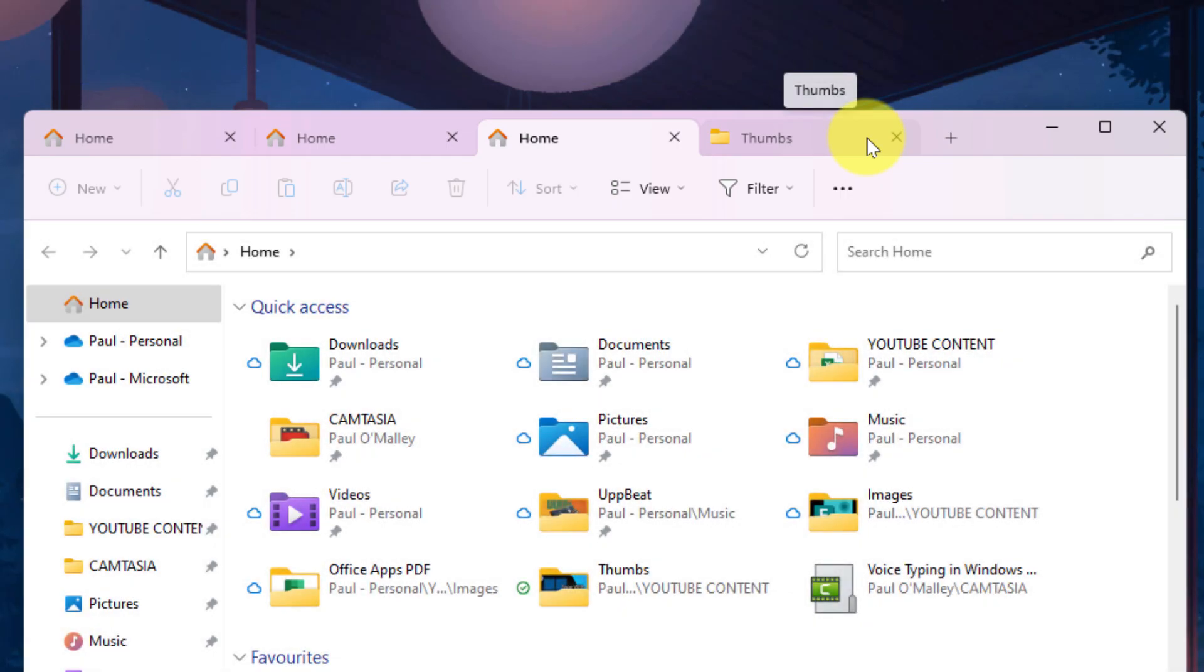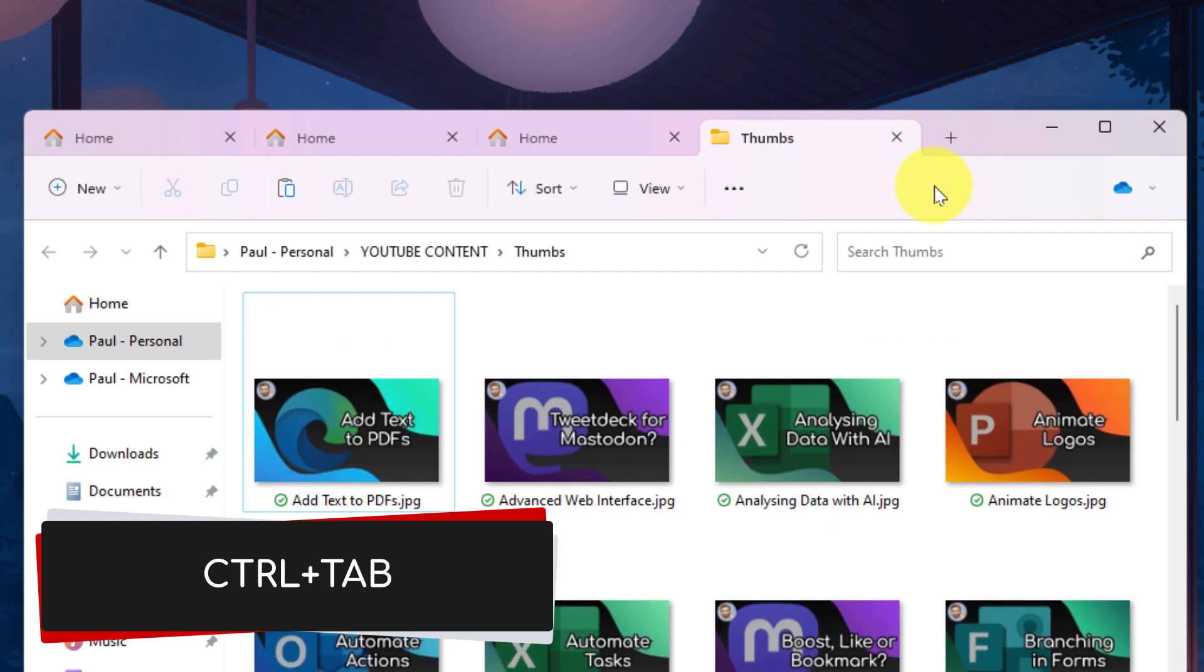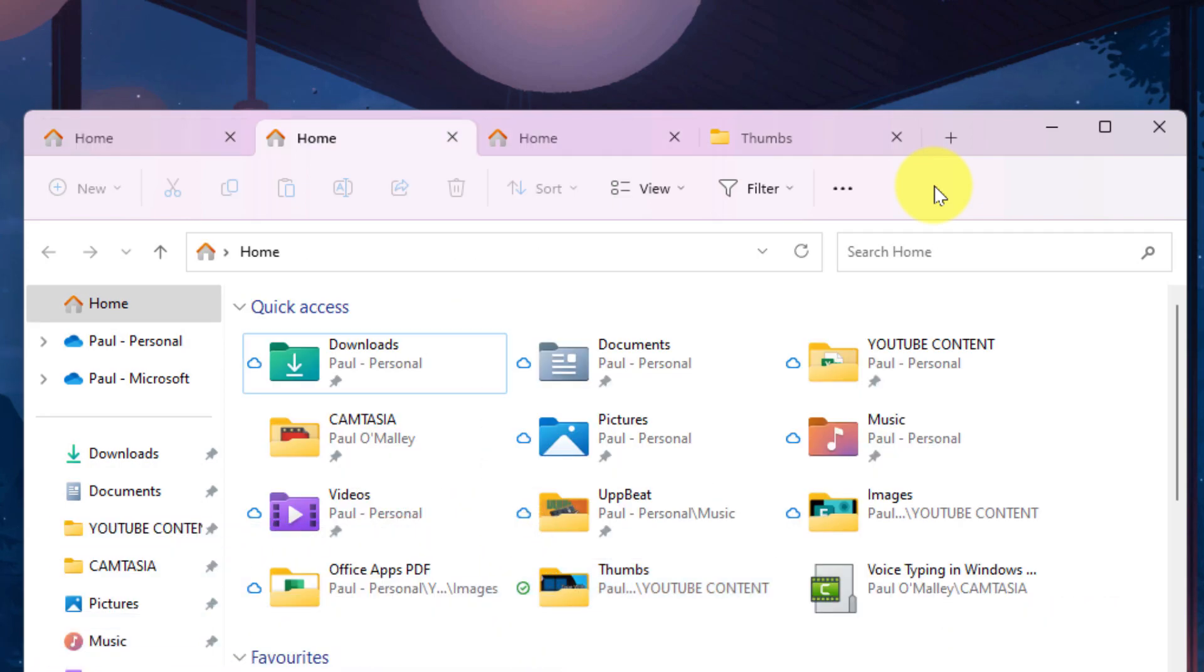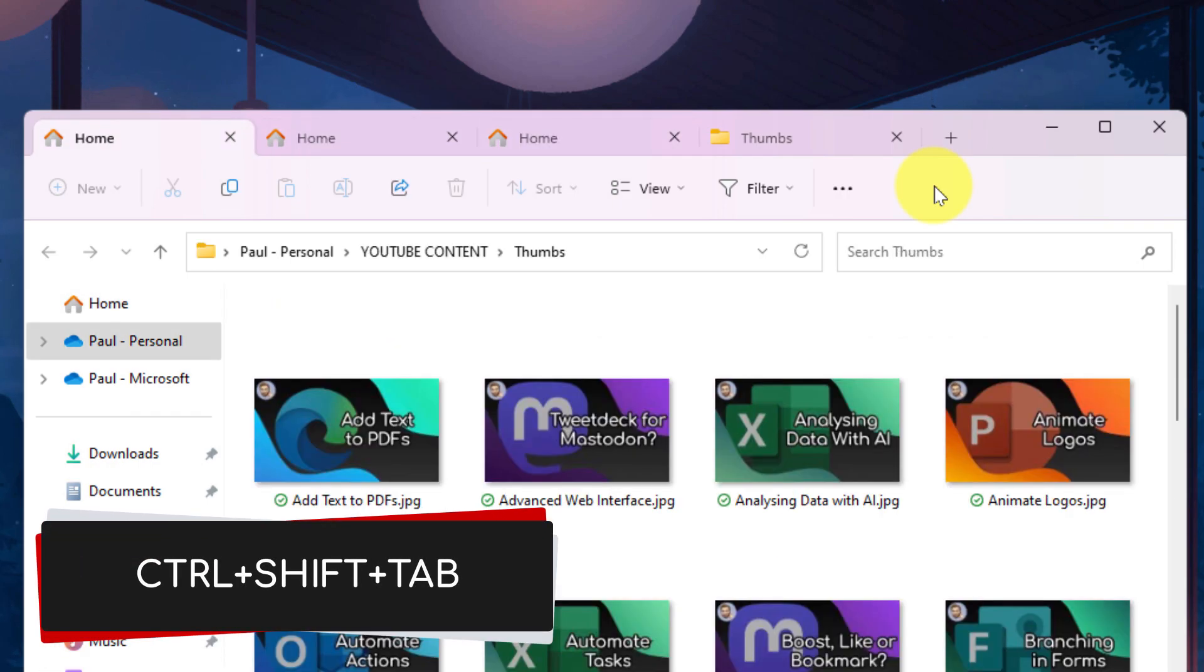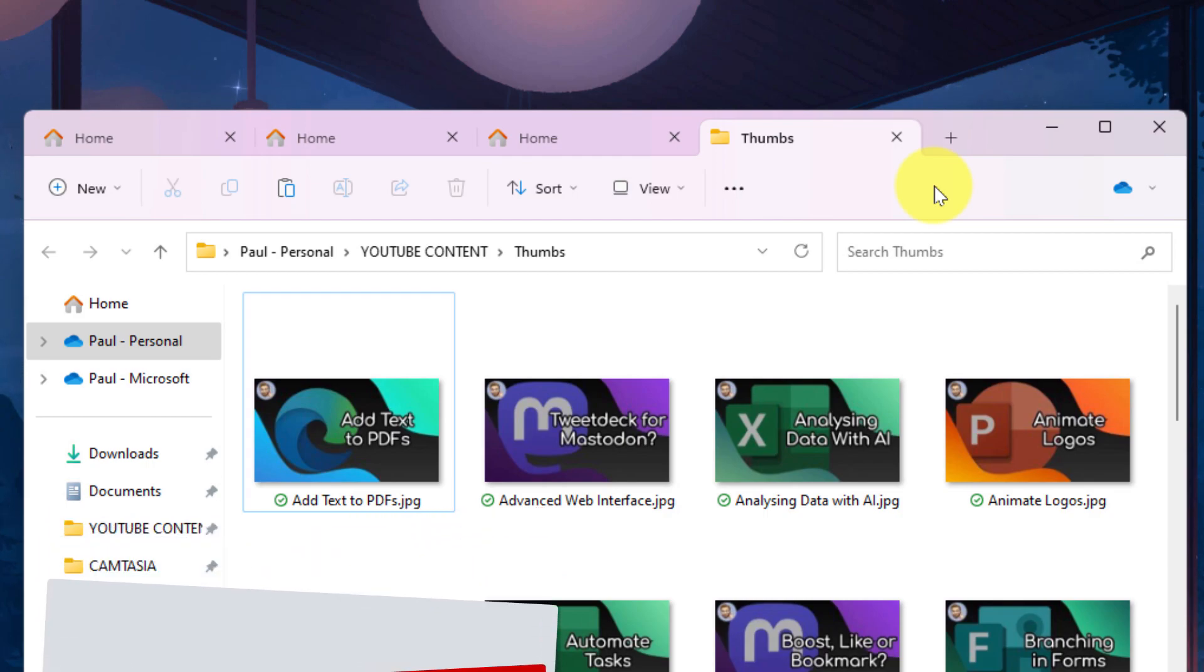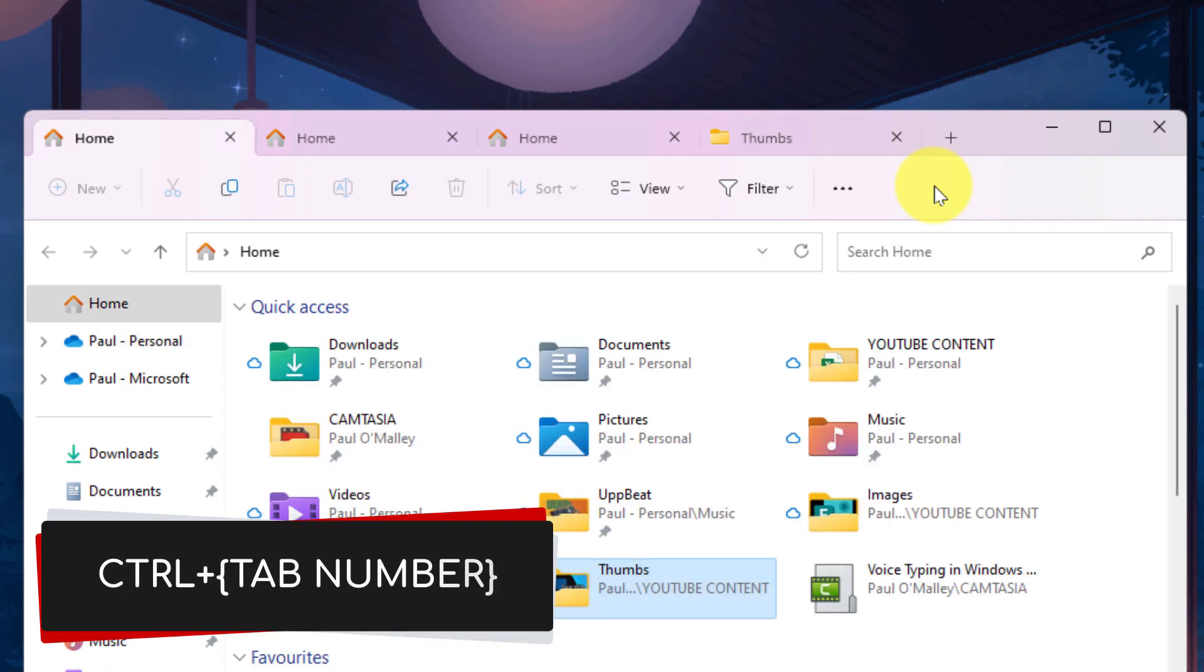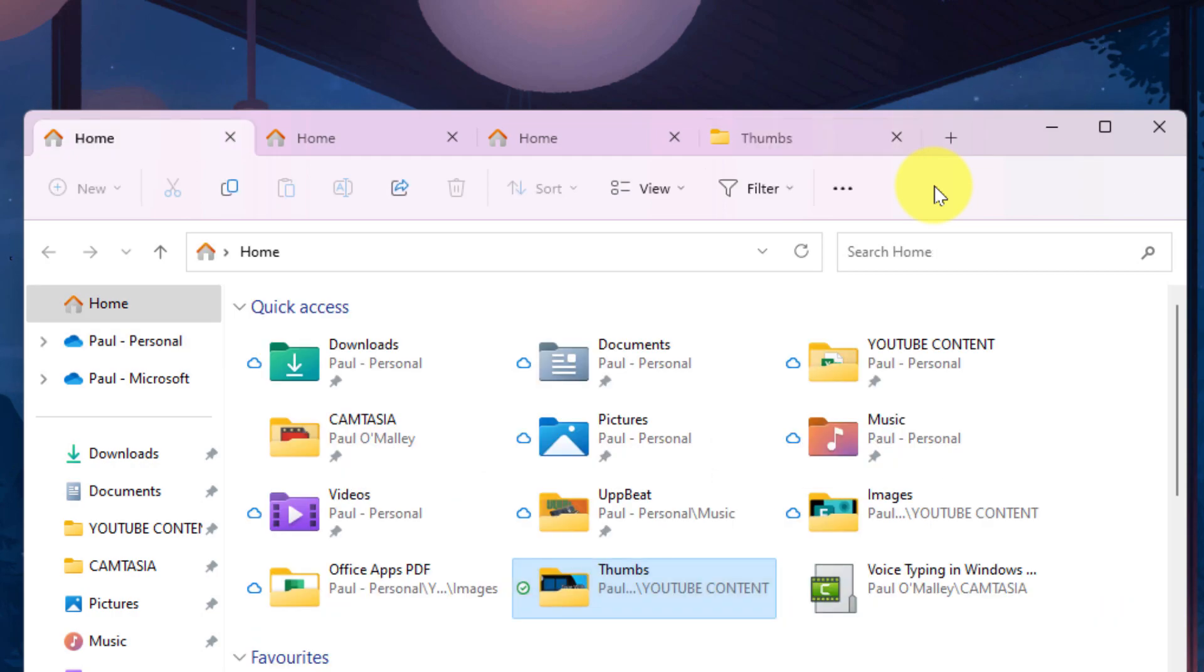And cycling between tabs is super easy using the keyboard shortcut Control+Tab to move forward through each of the different tabs you have, or using the keyboard shortcut Control+Shift+Tab to move back through your tabs. There's also an even faster way to jump between different tabs using Control plus the number, either 1, 2, 3, 4, etc., to jump to that particular tab in your File Explorer window.